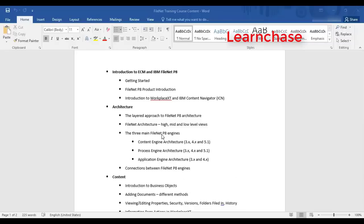This is an introduction to ECM and IBM FileNet P8. We will be dealing majorly with FileNet P8 version 5.1. IBM FileNet P8 really became a large product from version 3.0 onwards, with multiple versions: 3.5, 4.0, 4.5, 5.1, and 5.2. We will restrict ourselves to 5.1, which is more common in the industry, as it shares the same architectural concepts.